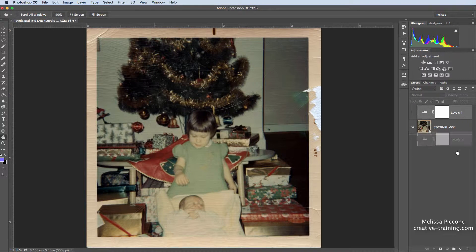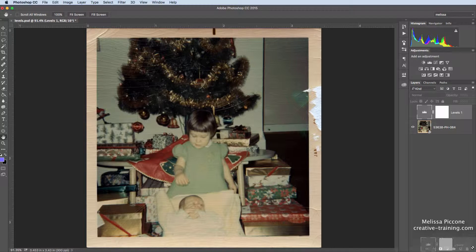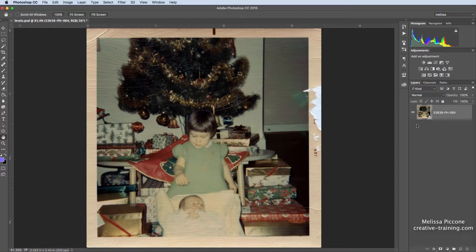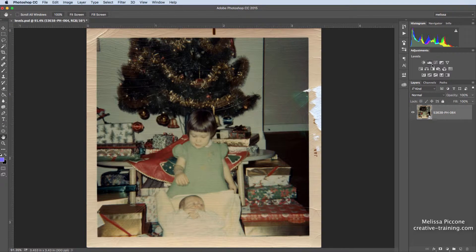I'm going to toss the original one in the trash. So here's my original image.